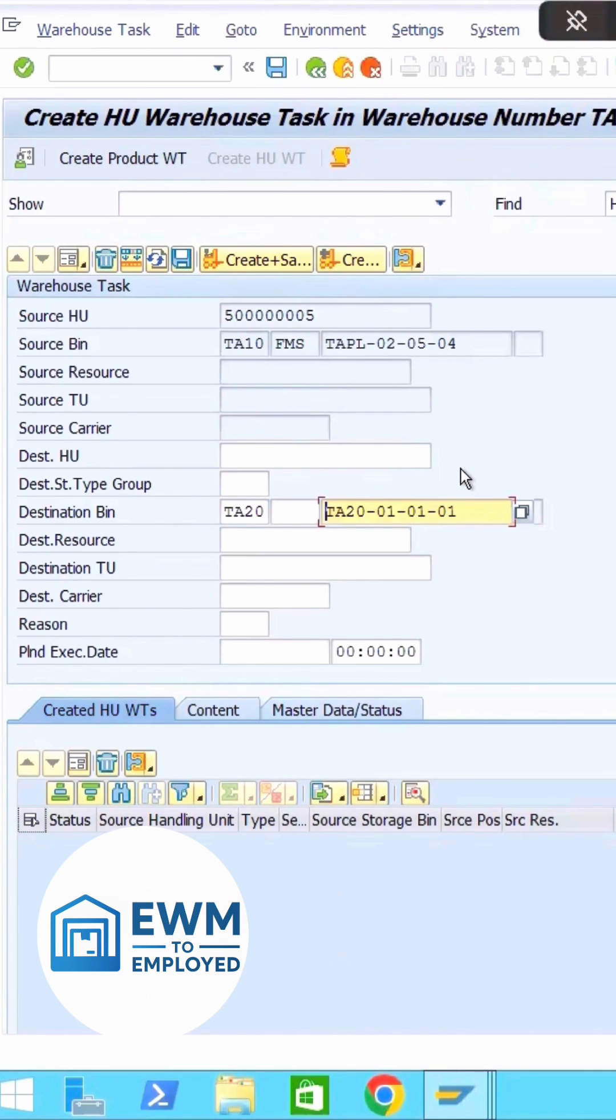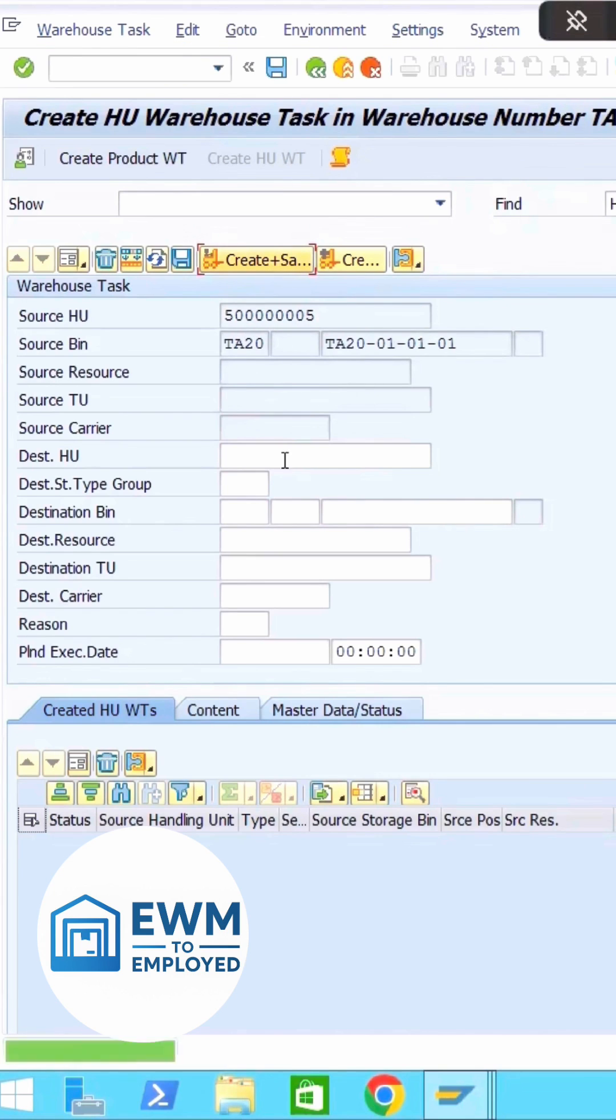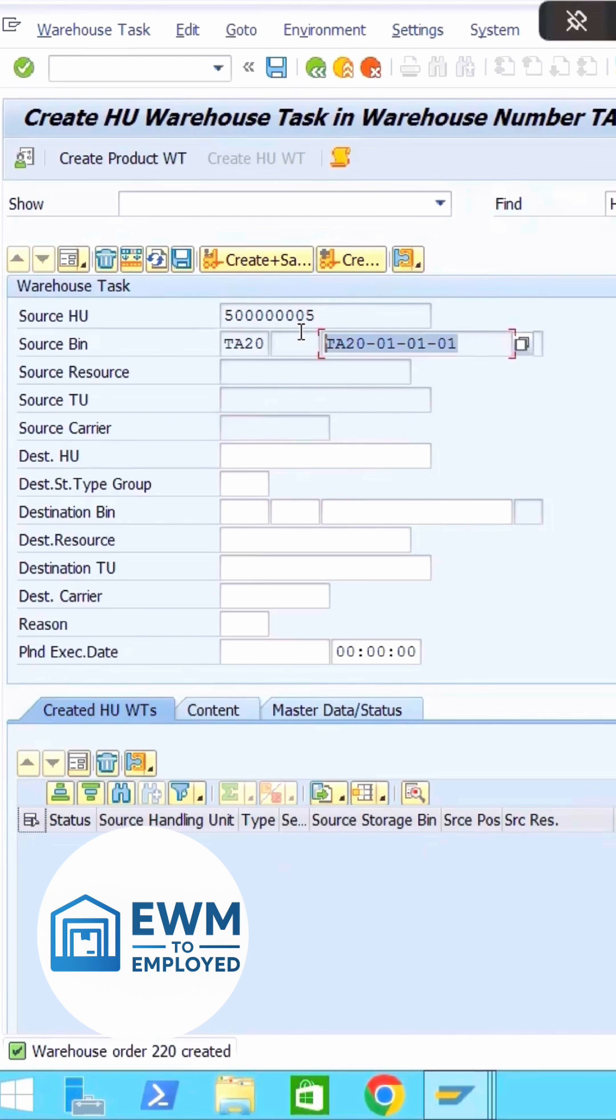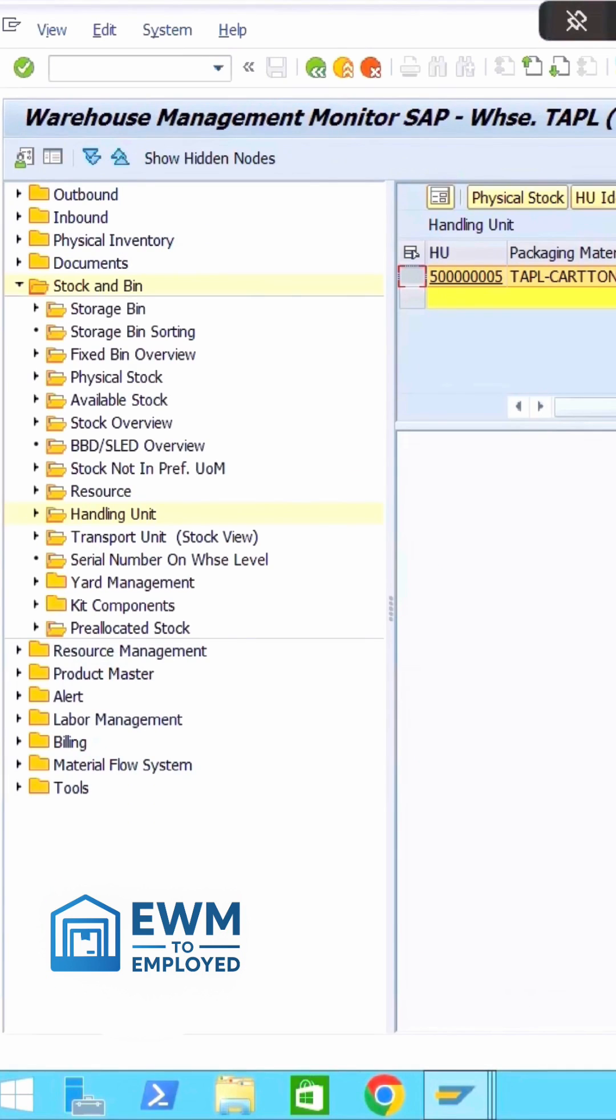For that, let me give the warehouse process type, let me do the confirmation, confirm WT. Let me now again create a warehouse task. Now as you can see, the warehouse order 220 got created and you see the source bin of the same issue has been now changed from TA10 to TA20. And you can verify the same thing over monitor. In here you can see it is TAPL, now it will change. I will hit refresh. Now you can see it already changed.